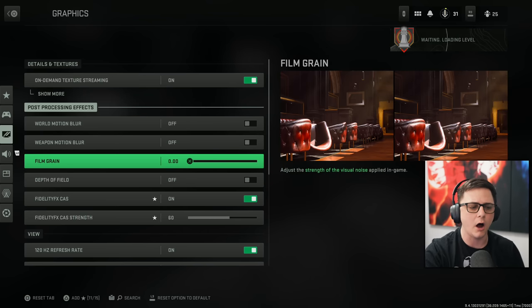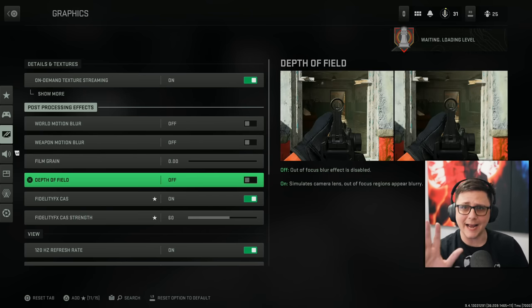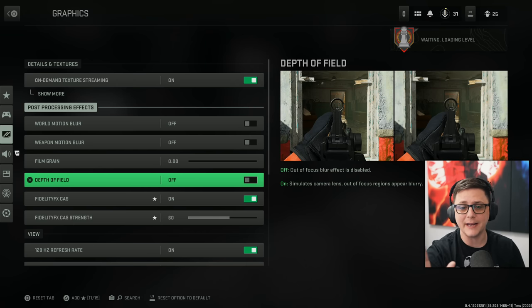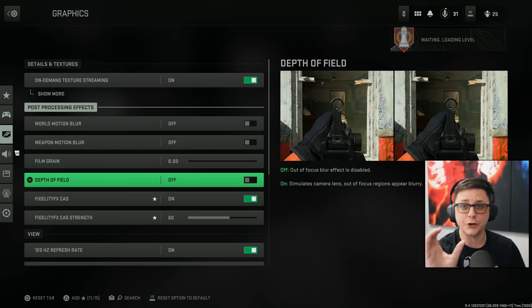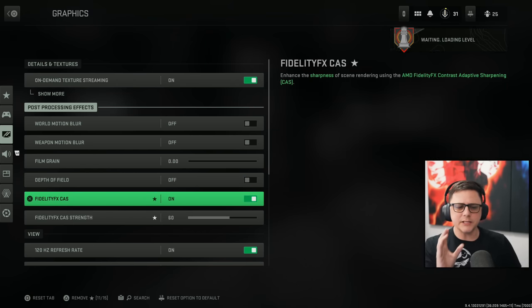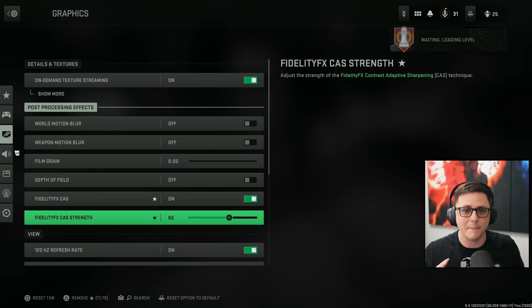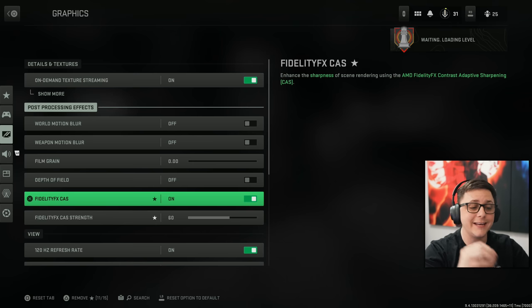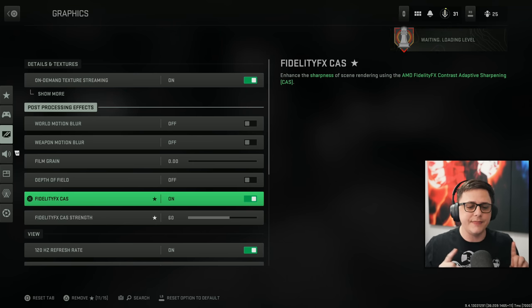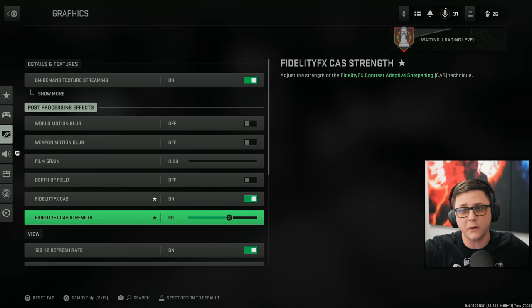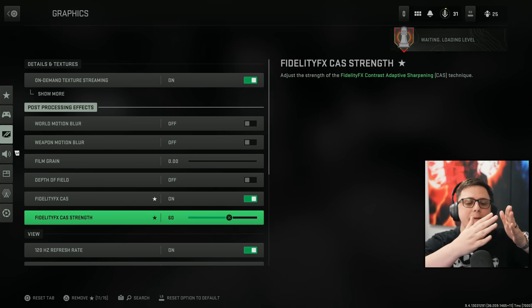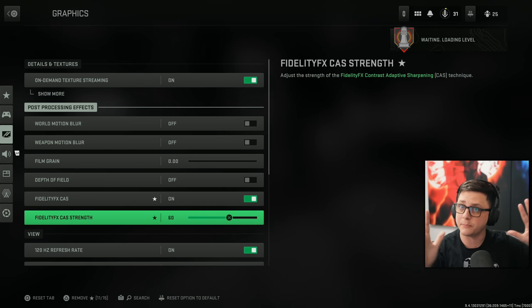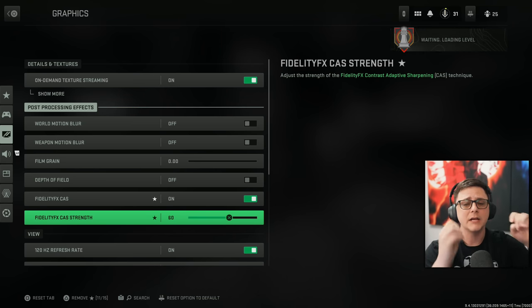Film grain off. Depth of field off. When you have it on, it kind of gives it this blur effect when you're aiming down sight for other areas that you're not focused on. And then this is one of the ones that I highly recommend turning on. You can turn on FidelityFX CAS and put this anywhere between 50 to 100.